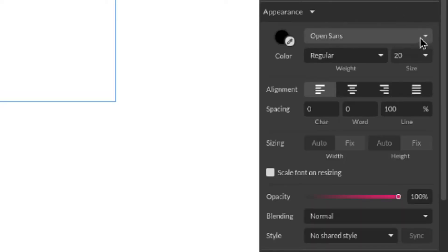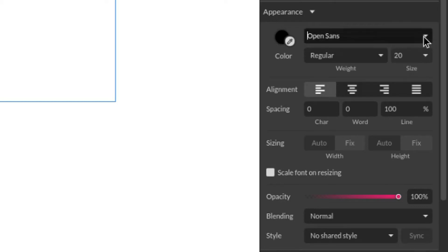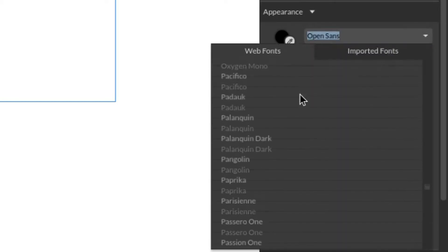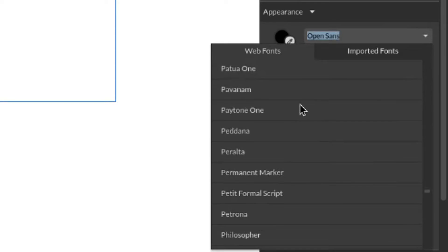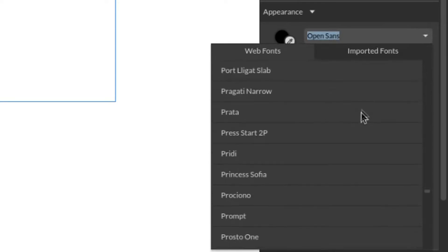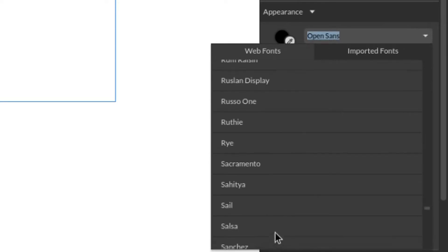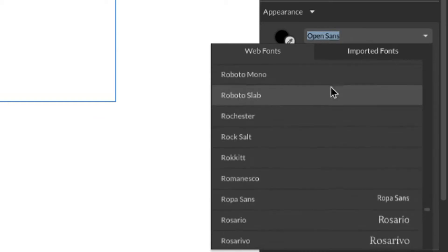Over in the Appearance panel we have access to changing our font and this uses many of the Google web-based fonts. There are tons to choose from here.